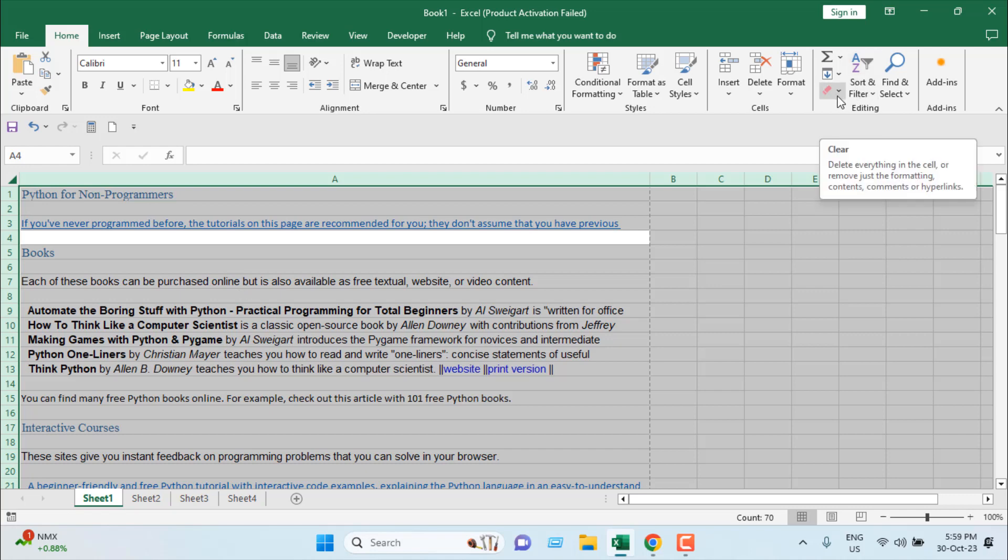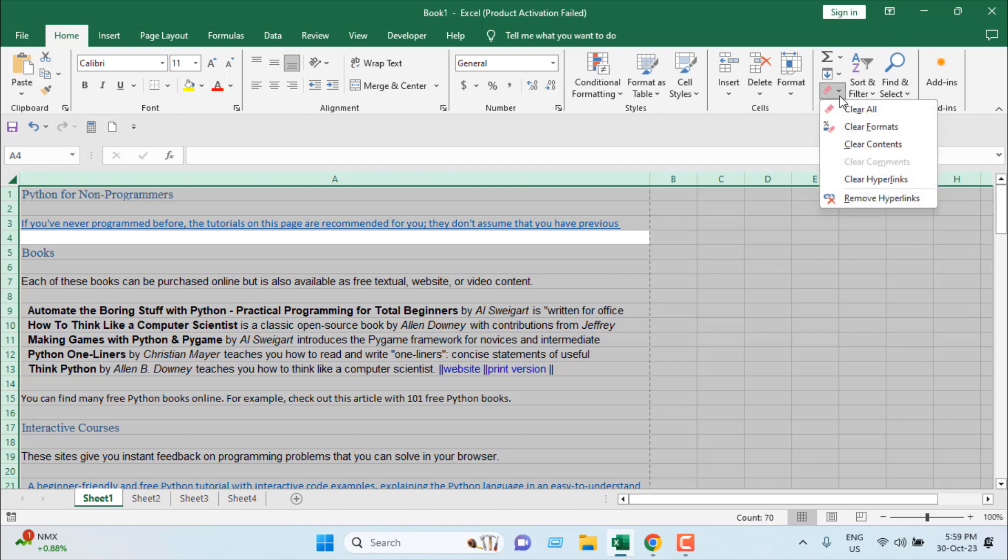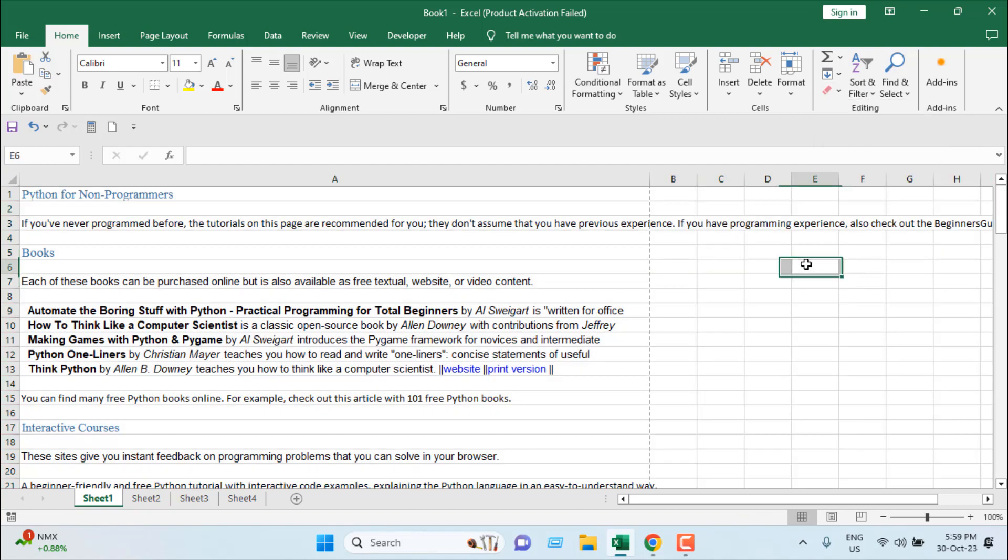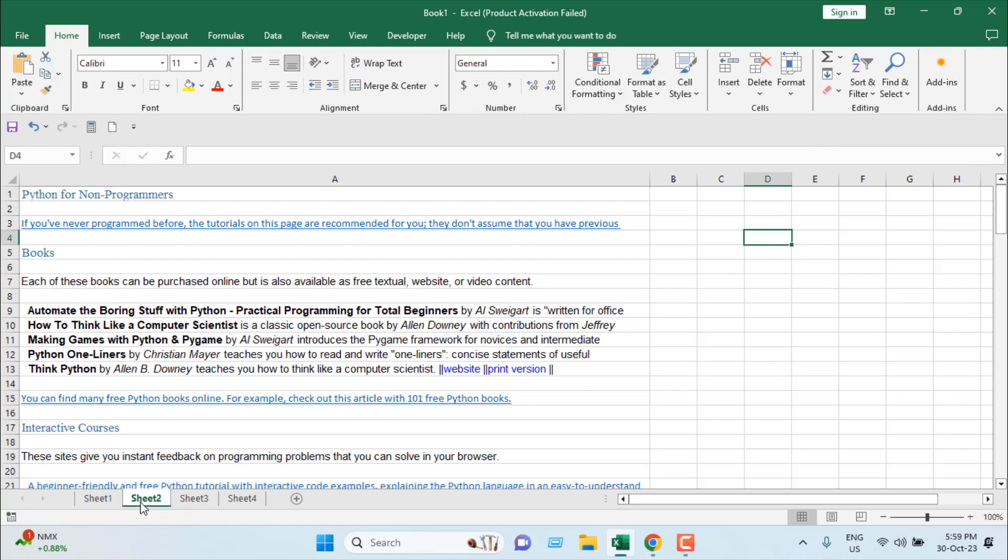From this drop-down under the Home tab, under the Editing group, click Remove Hyperlink. All the hyperlinks have been removed.